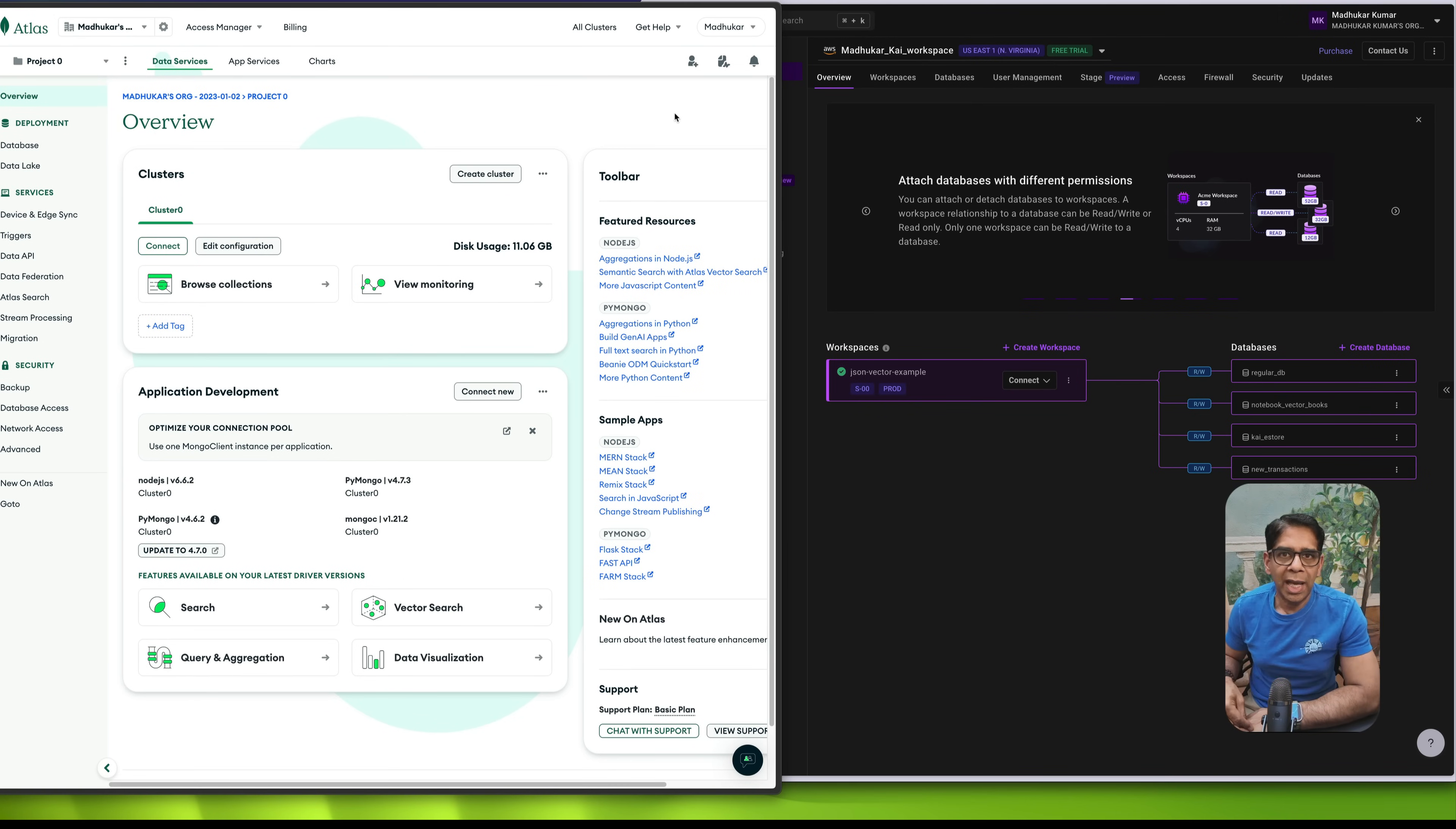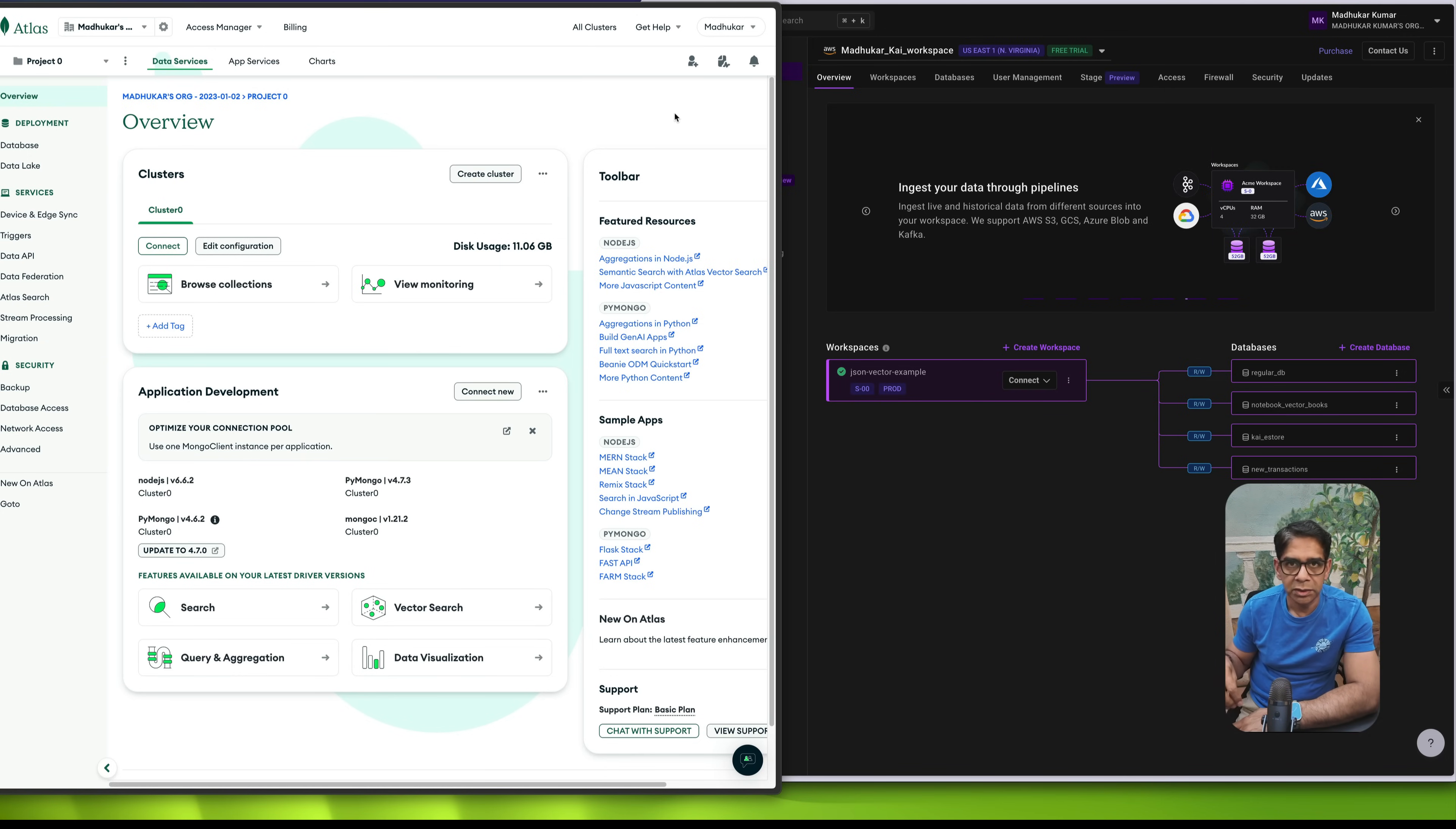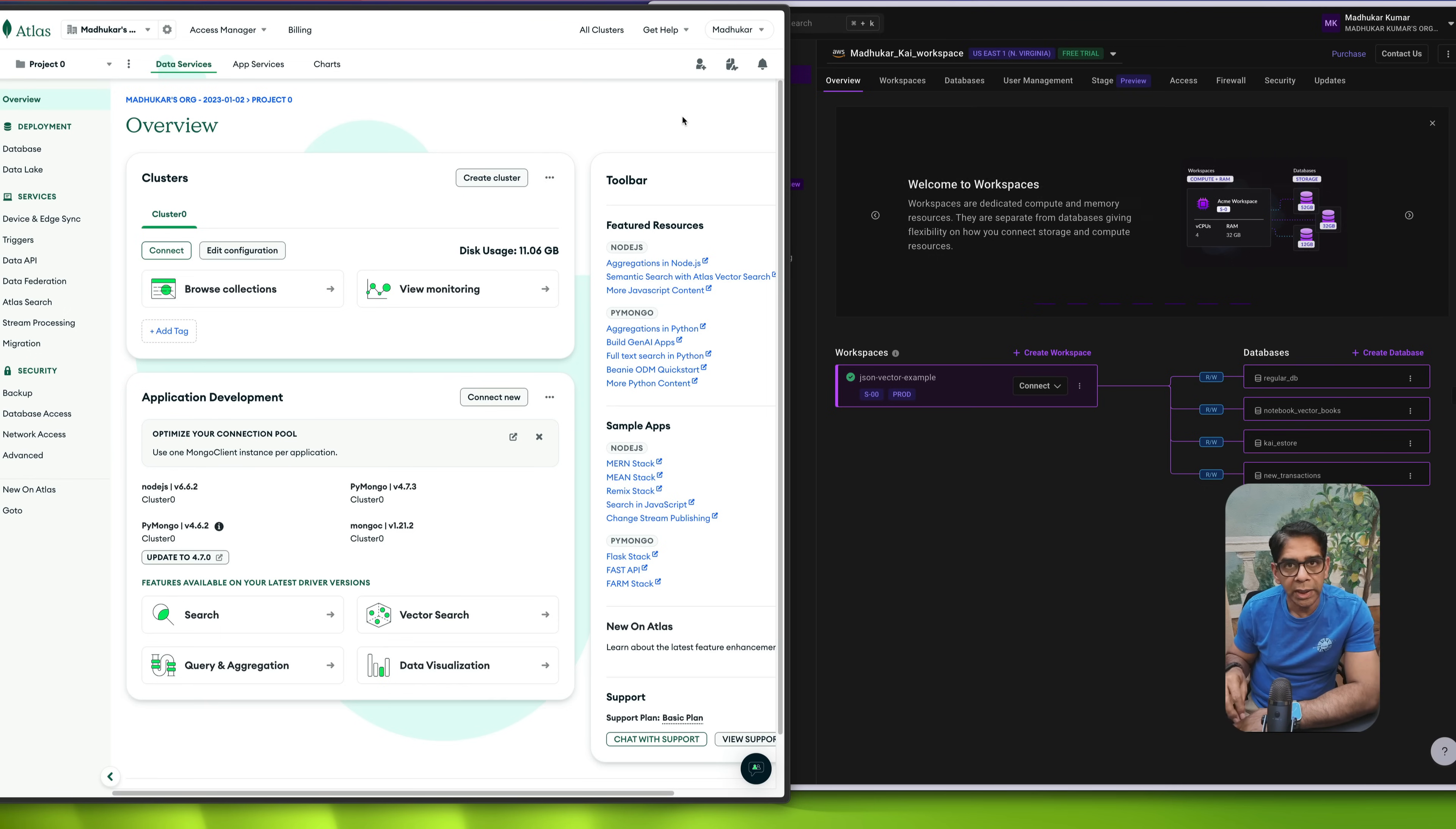So what tends to happen is people who start off with one of these databases then end up also getting a data lake or a data warehouse where you take all your transactional data and then move it just to run point-in-time analytics. Today I'm going to show you how you can use SingleStore, which is a MySQL wire protocol compatible database. But at the same time, it also works identically to MongoDB if you want to. And today we'll look at how you can do that.